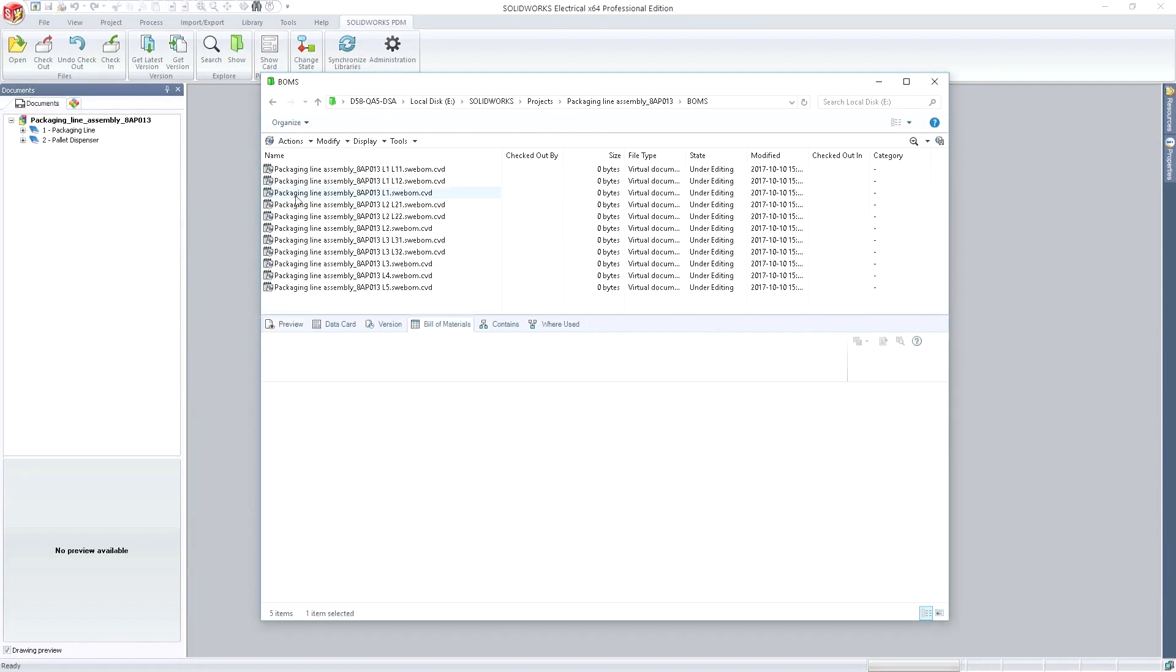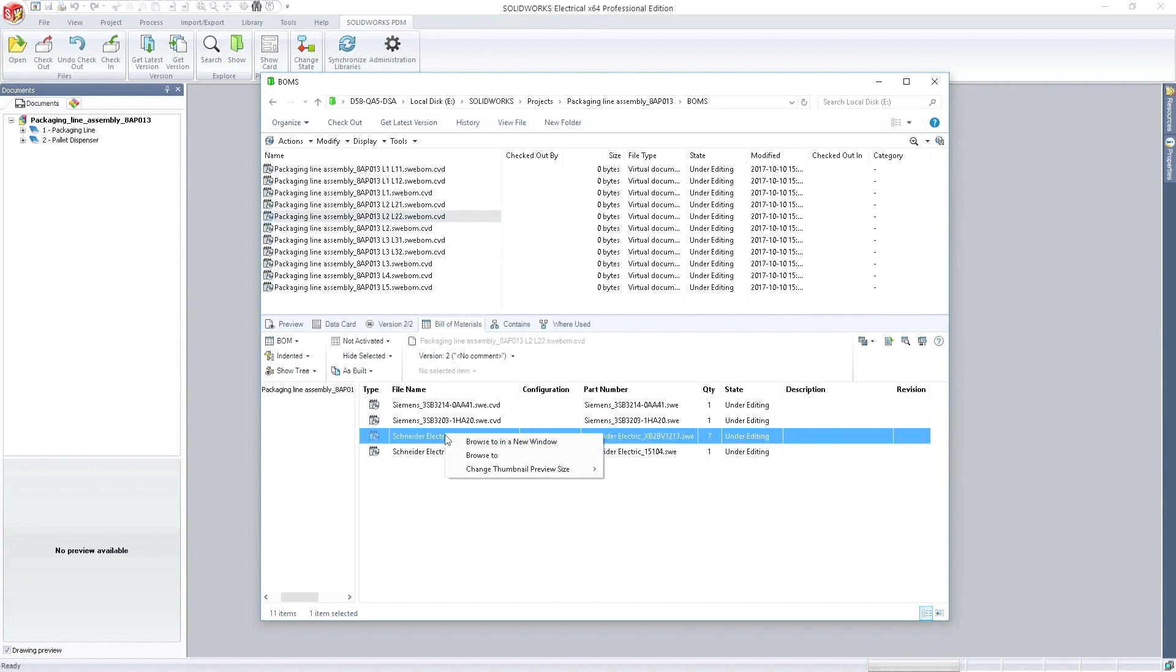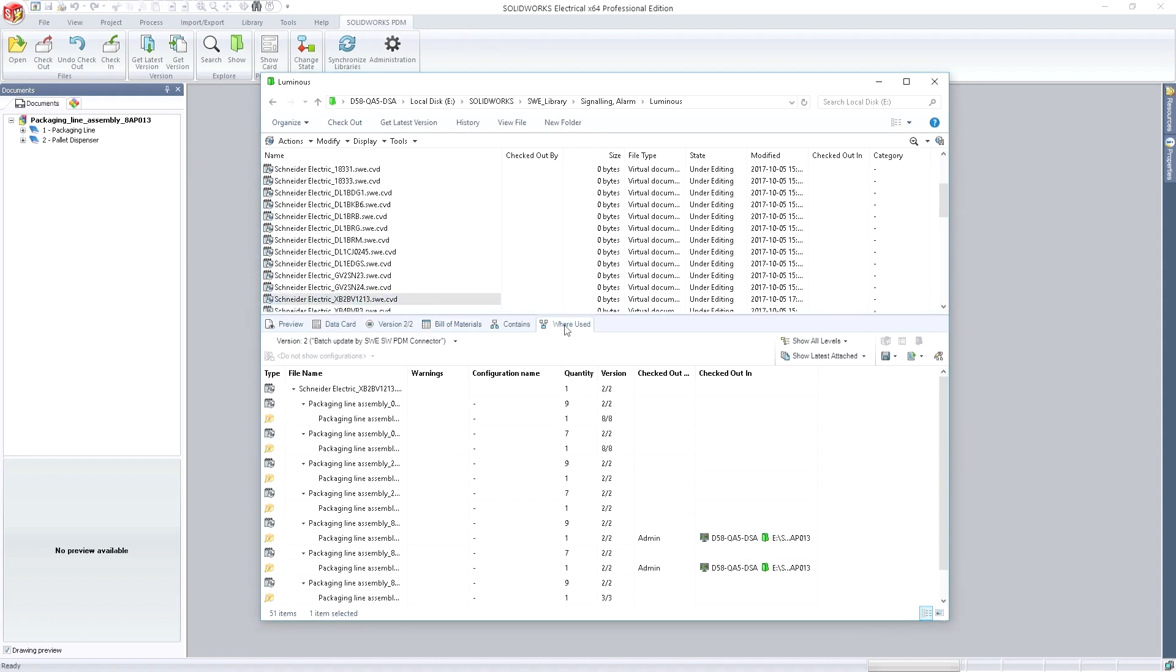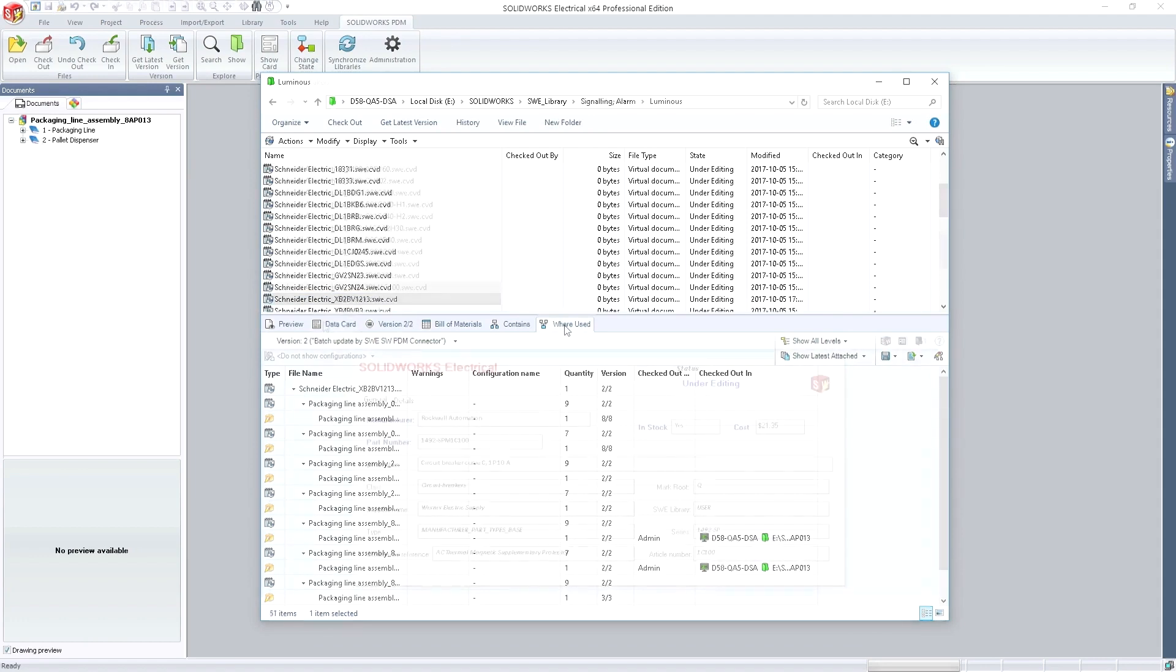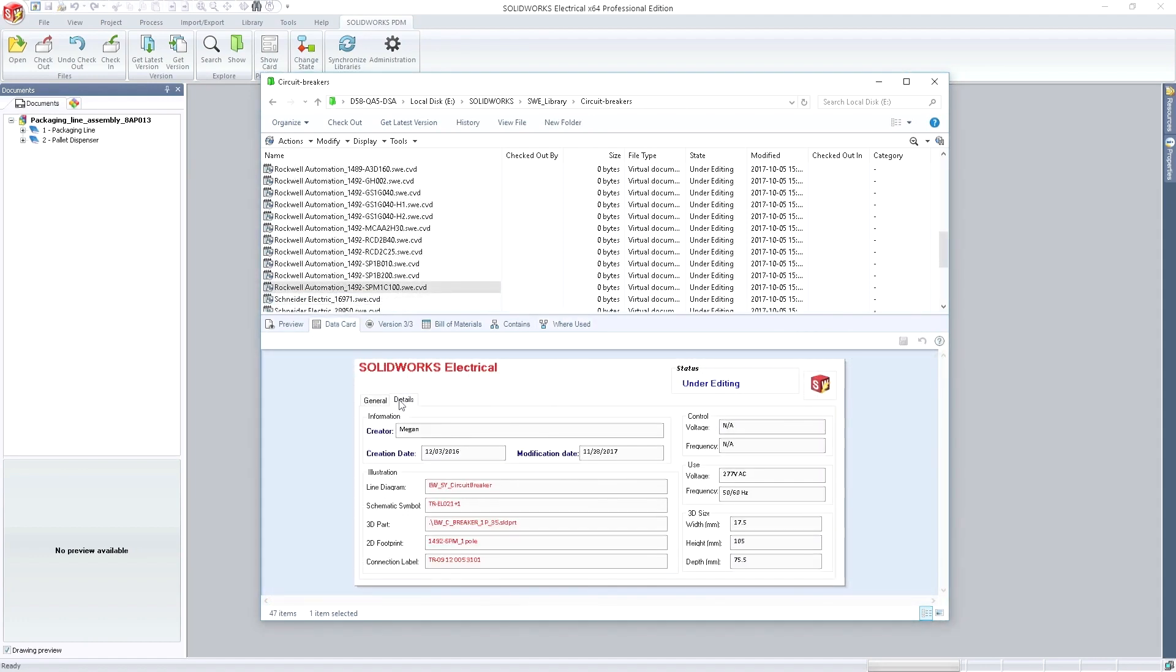Regardless of engineering role or discipline, your design data must be managed. SOLIDWORKS PDM provides a single source for managing all your design data. This reduces the risk of mistakes and miscommunication and ensures everyone has access to the right information at the right time.